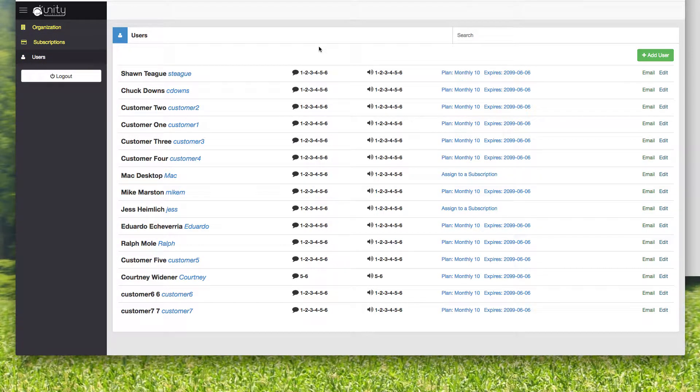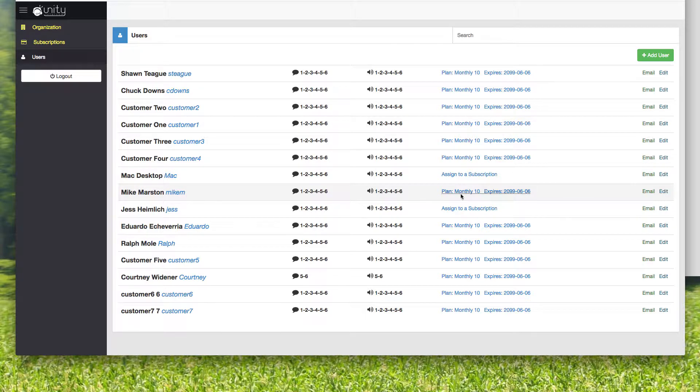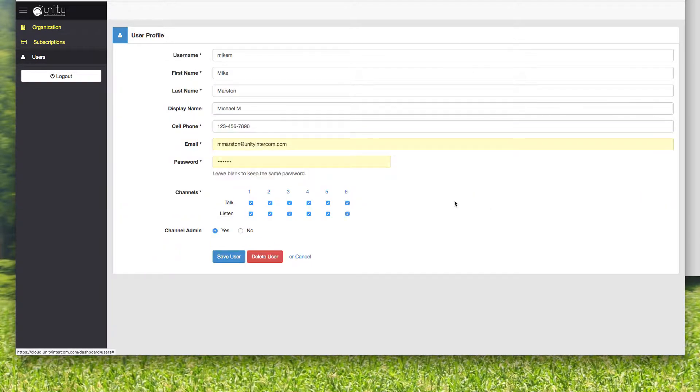So we come over here, I'm going to skip to users. Here's where we create our usernames and our passwords. So here's me, I'm Mike Marston. I'm Mike M. And I can come over here. I've been assigned to our monthly subscription here. I can click edit.